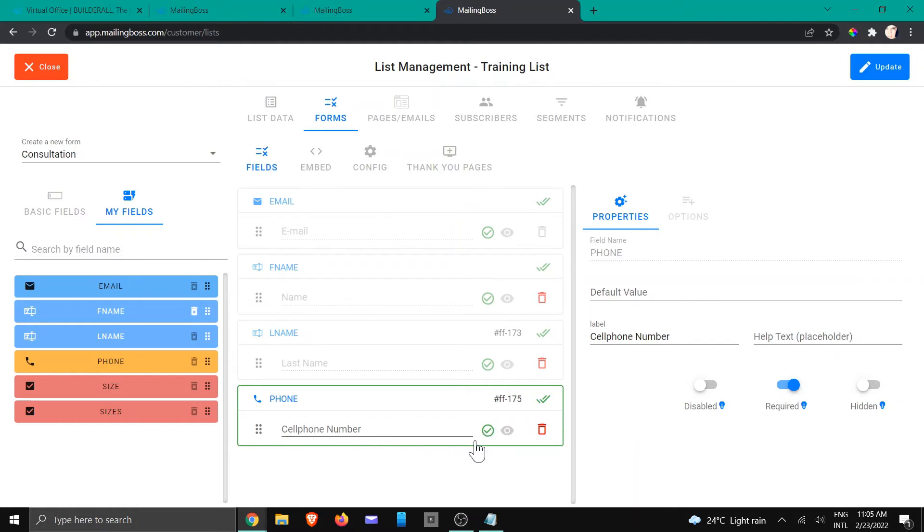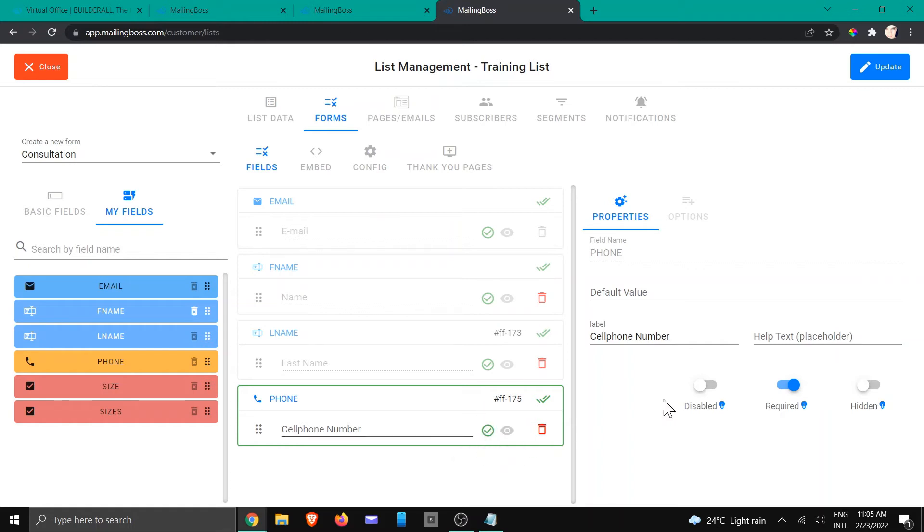I'm going to make sure that it's required because I want them to give me the information. So here you can choose whether you want to make it required or not.